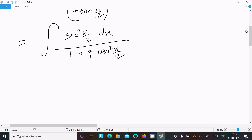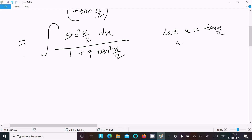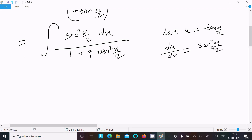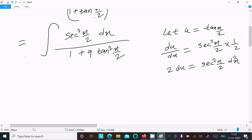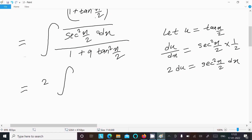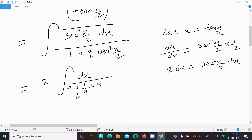Now we substitute: let u equal to tan(x/2). Then du/dx equals sec²(x/2) times 1/2, so 2 du equals sec²(x/2) dx. Replacing sec²(x/2) dx with 2 du, and dividing by 9, the 9 cancels with the 9, and tan²(x/2) becomes u².